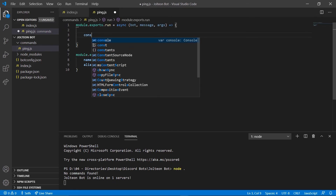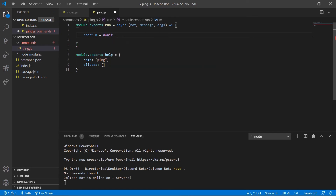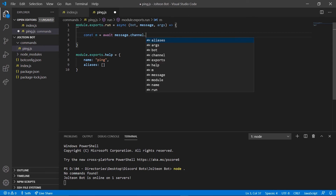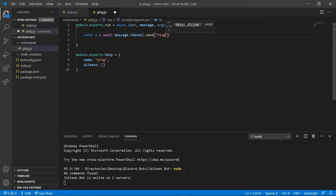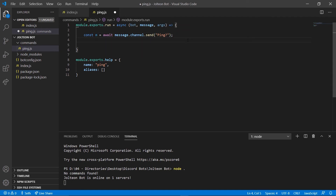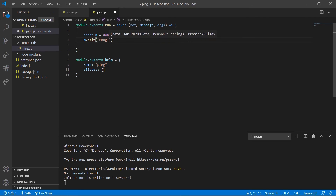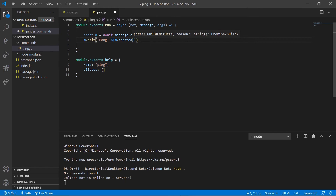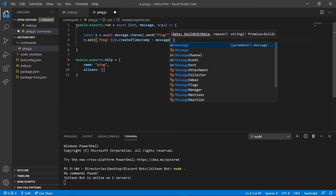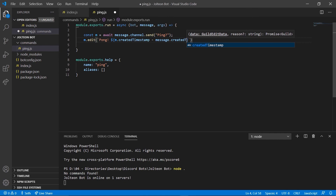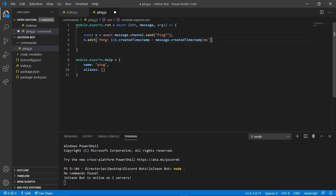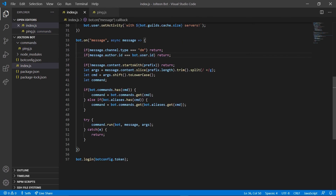Inside the run function, we're going to do 'const m = await message.channel.send("Pinging...")'. Then we're going to do 'm.edit(`Pong! ${m.createdTimestamp - message.createdTimestamp}ms`)'. That's the end of that file.